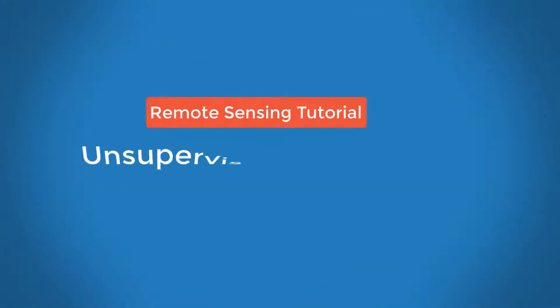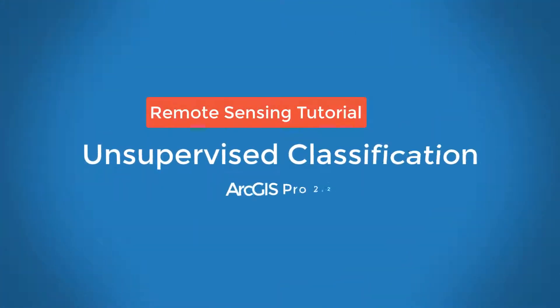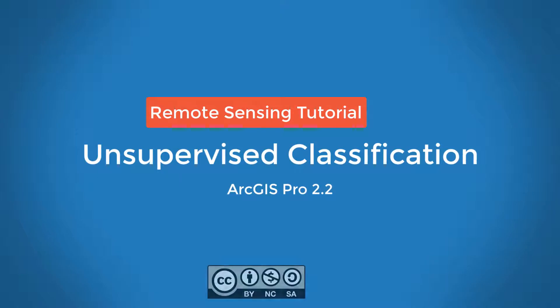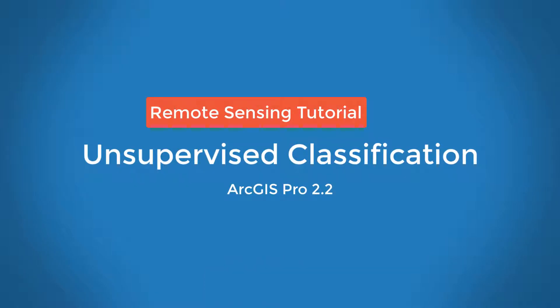This video will demonstrate a workflow in which a pixel-based unsupervised classification is used to map land cover from Landsat imagery. Unsupervised pixel-based classification approaches work by partitioning the input imagery into a set of output classes based only on the spectral values.